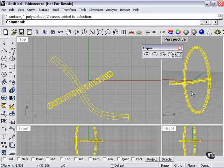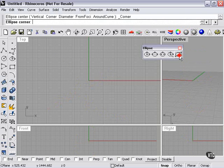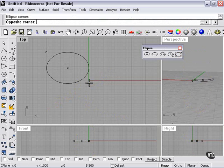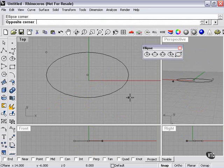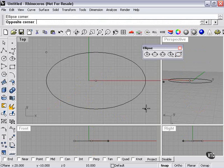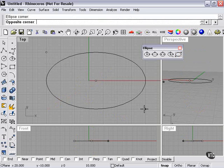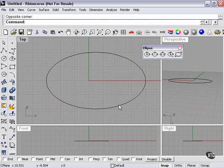So now I'll delete all of that. The last choice here is ellipse by corners. Much like drawing a rectangle, as you can see, this would be the simplest way to draw an ellipse, requiring only two mouse clicks.